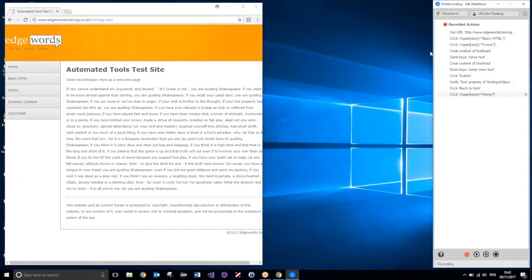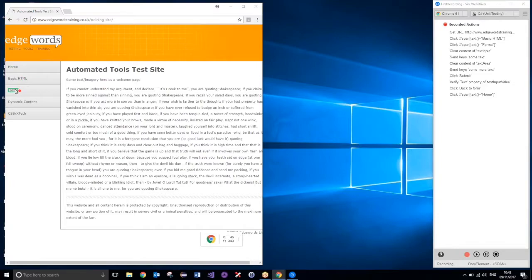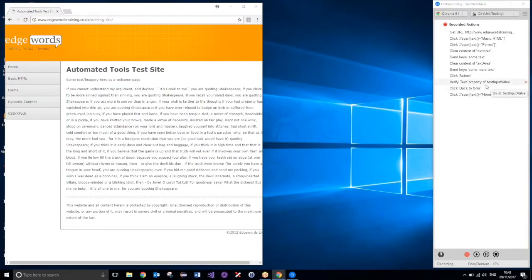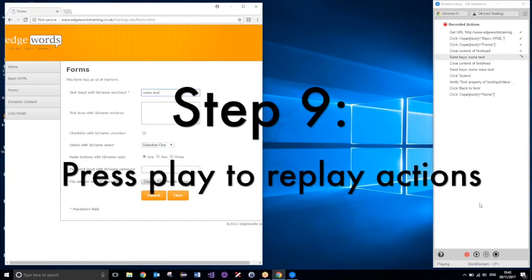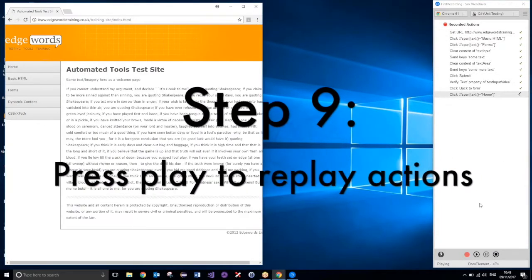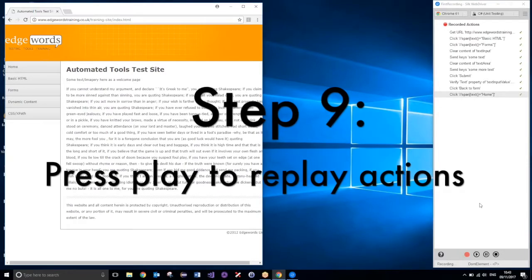And if I go ahead now and start clicking on more buttons, it will start adding these actions onto the end of the test script. But I just want to play this script back. So, what I'm going to do is just down here, in the silkwebdriver window, just hit play. And we should see execute all of those steps.